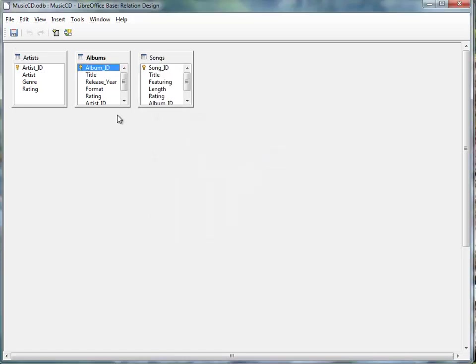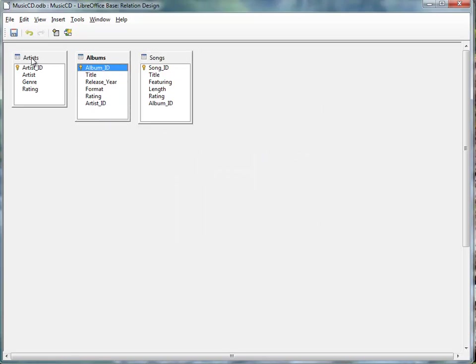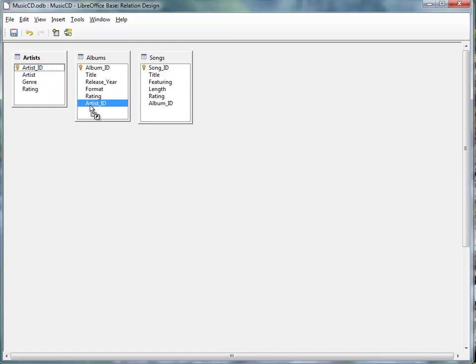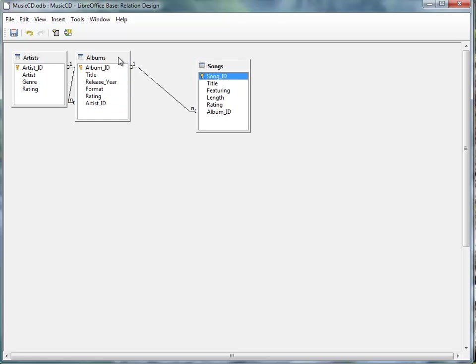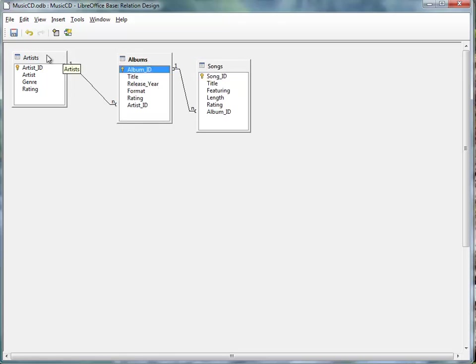What I need to simply do is create a relationship between this Artist ID by dragging and dropping it to this Artist ID here, and this Album ID, drag and drop it to this Album ID, so that when we're populating the database, the information from one table is available to the other table.